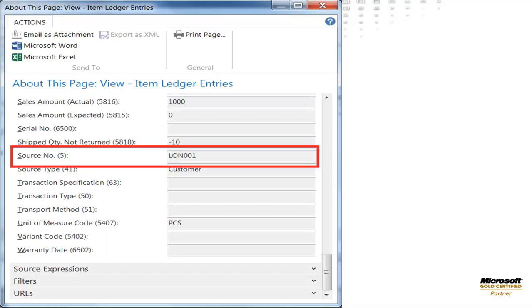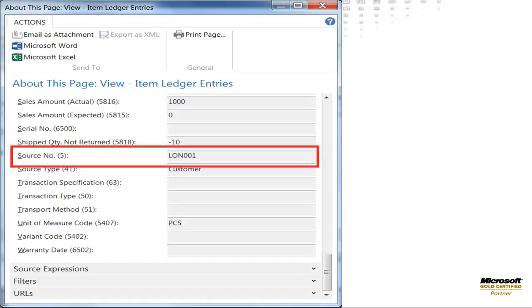This means now that in Dynamics NAV, customer 01905902 no longer exists. All of the historical activity now has a reference to LON001, allowing you to view, navigate, report, and analyze data using the new customer number. You can check the tables for other posted activity on the posted sales shipment or posted sales invoice. The results are the same. Everywhere 01905902 is now replaced by LON001.